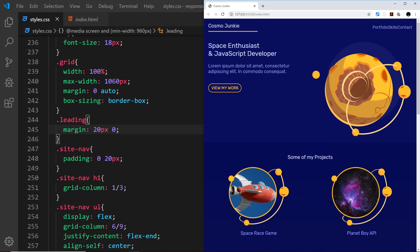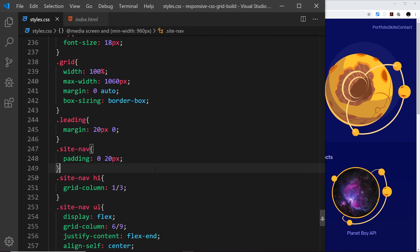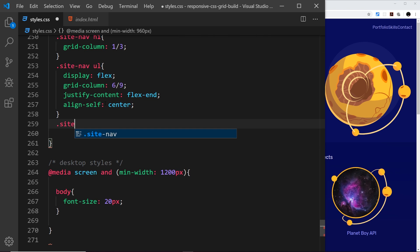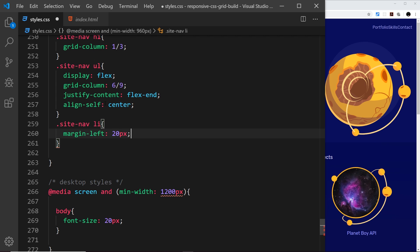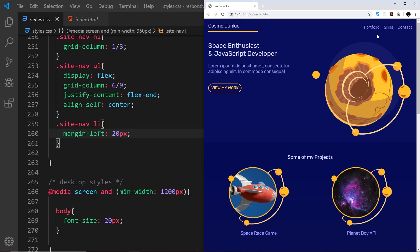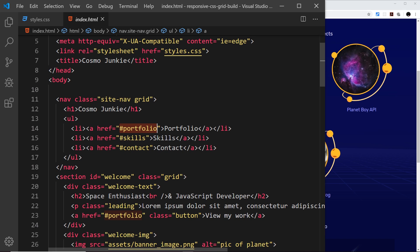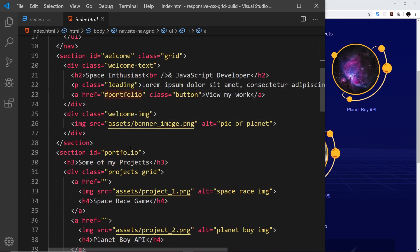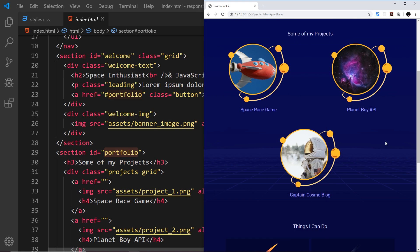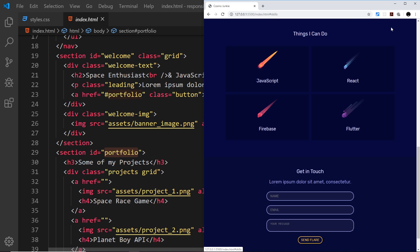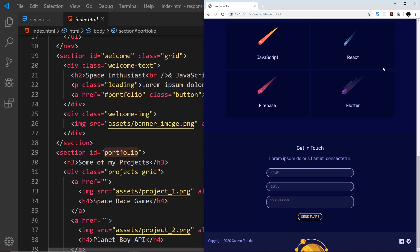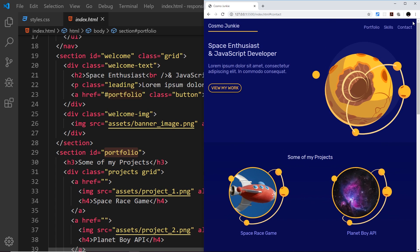The last thing for the nav is to give each li tag a bit of margin. I'll say site-nav li with margin-left of about 20px. That's looking a lot better. Let me test the links: clicking portfolio scrolls down using the hash-portfolio id, skills scrolls to the skills section, and contact takes us to the contact form at the bottom.